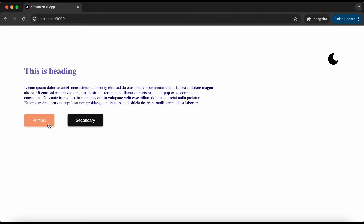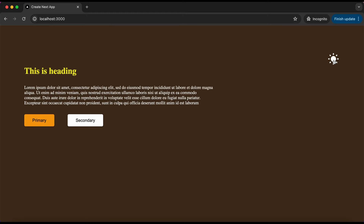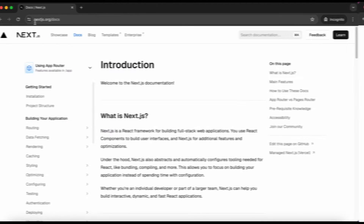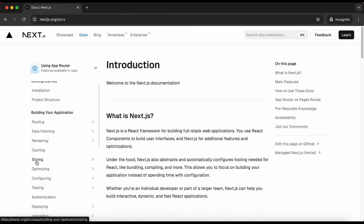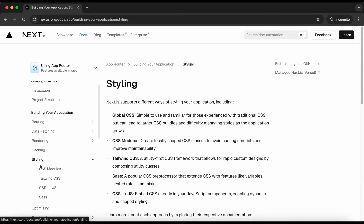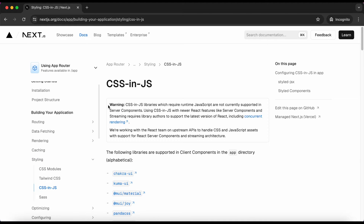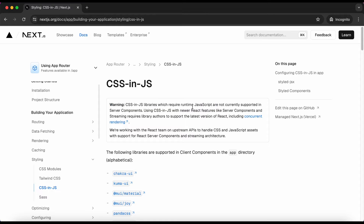In this tutorial we will make a simple project that changes theme on click of an icon. Before starting I would like to highlight some things. If we open the Next.js documentation and select the styling section, then CSS and JS, we can see a warning that says styled components do not work with server components. So at the time of making this video, we can use styled components in client but not in server components.